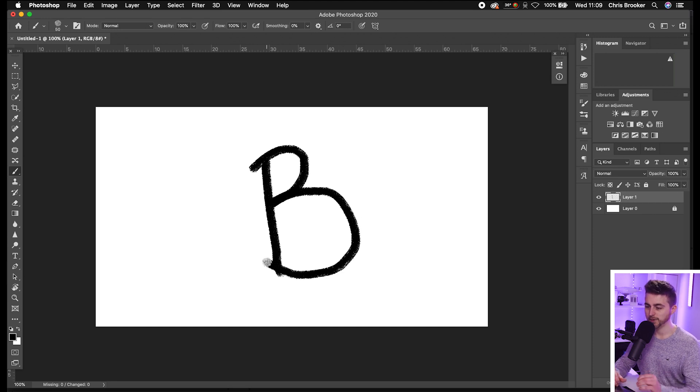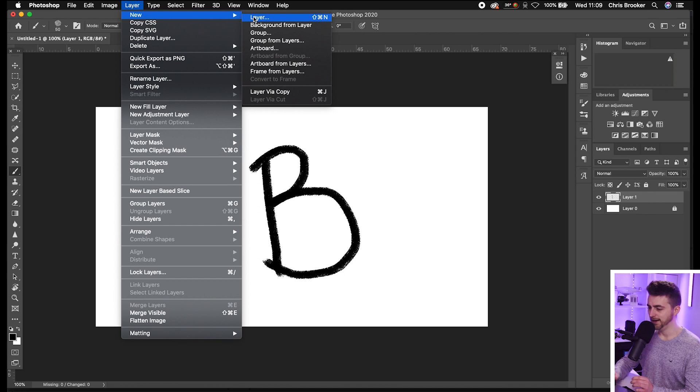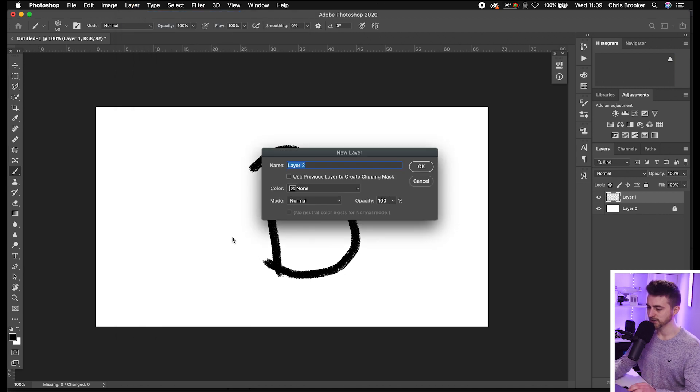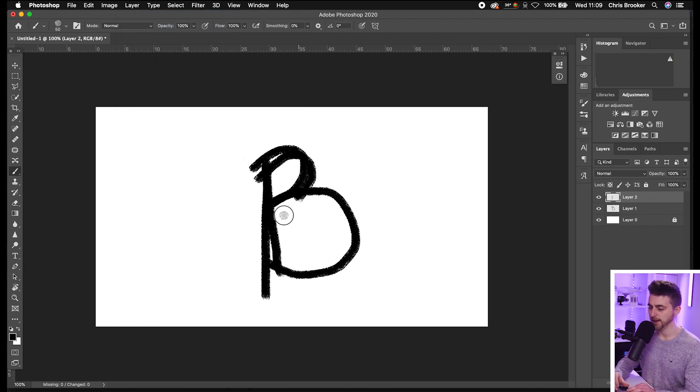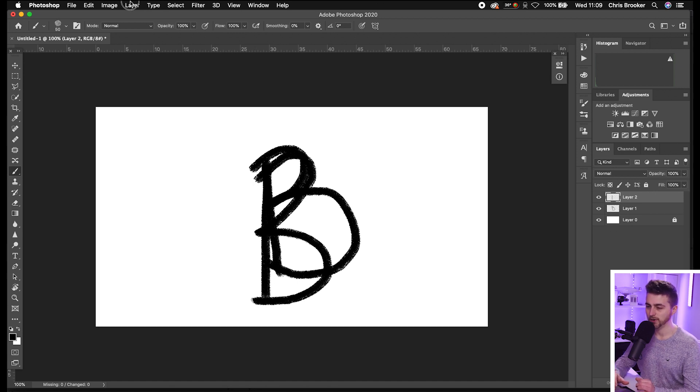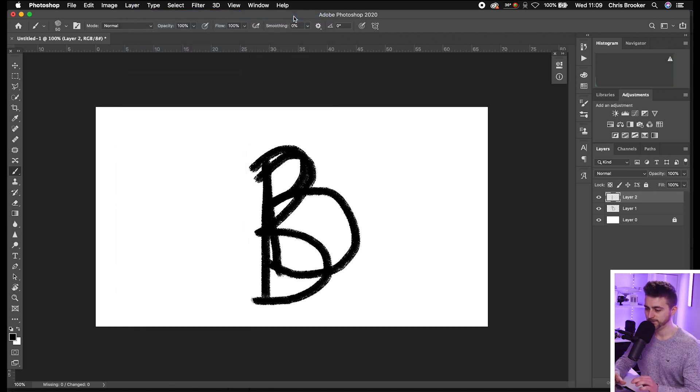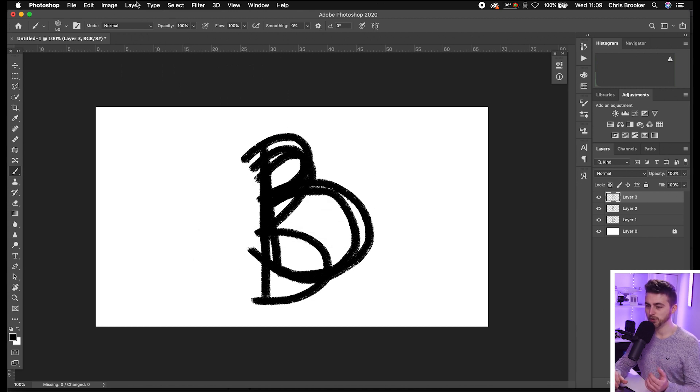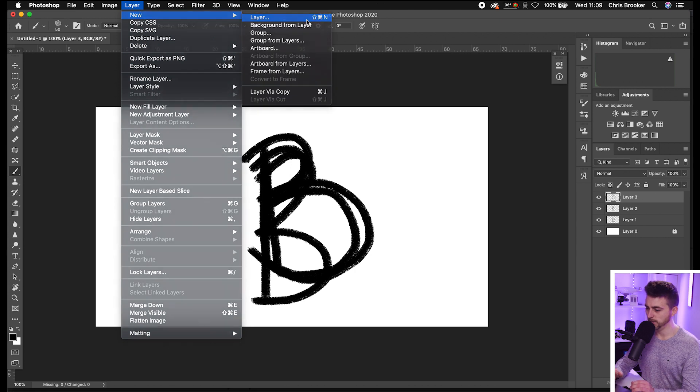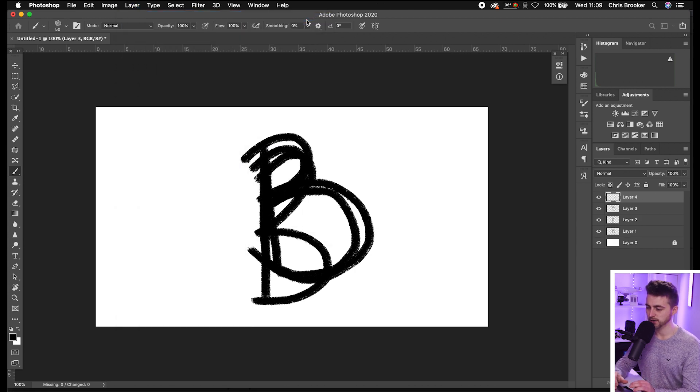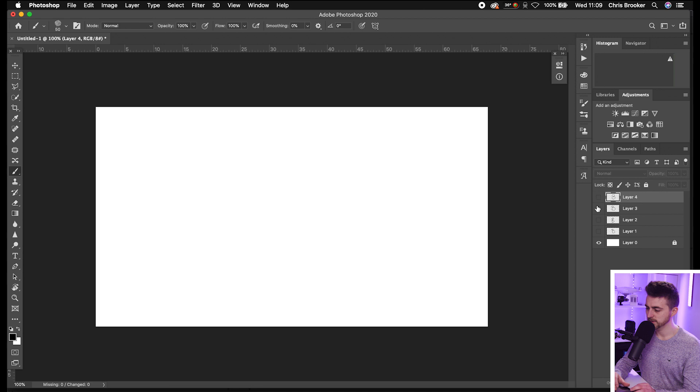Now from here, we're going to go back into new layer. Select layer, new layer, press OK. You're going to do a B on top of the other B and make it look a little bit different. Go layer, new layer again and draw that same letter, making it look slightly different again. Then go layer, new layer one more time, press OK and do another variation of that letter.